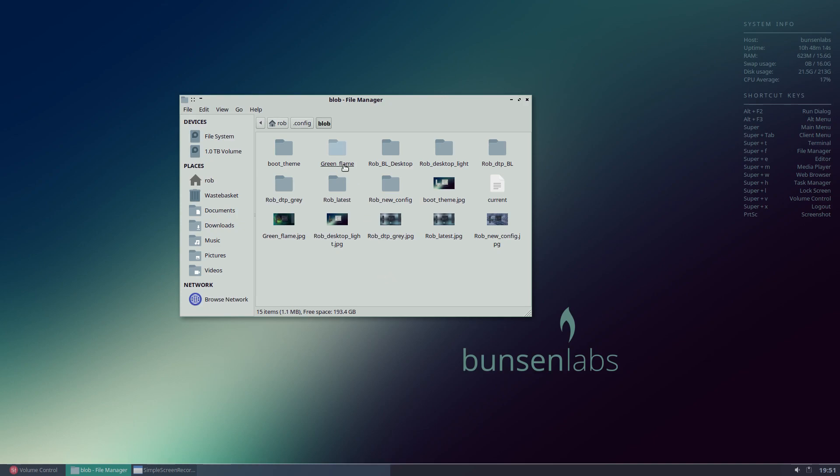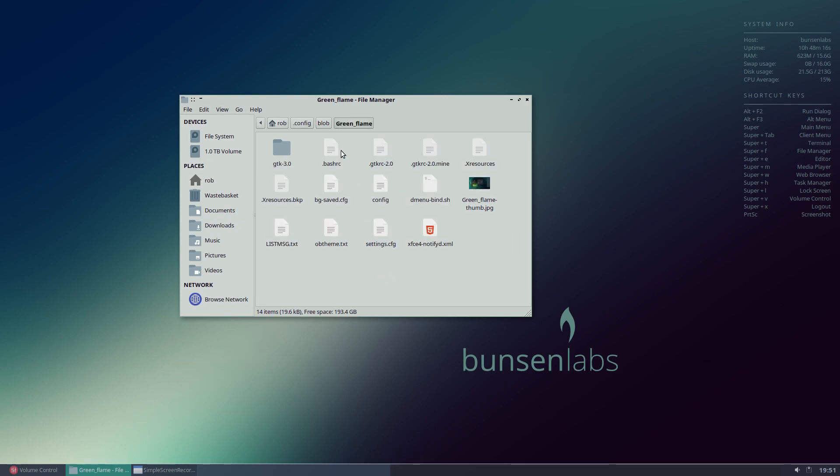Green Flame, which we saved earlier on here, we've got our thumbnail here which we can look at to see what that theme looked like. And we've got all our files here saved, ready for use.